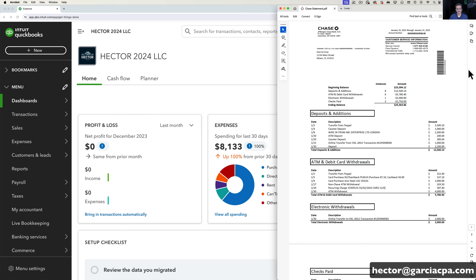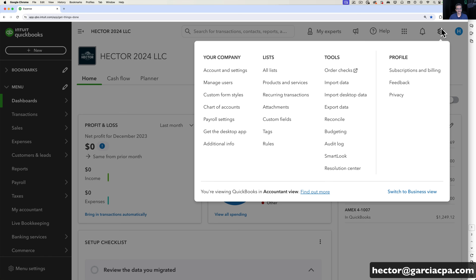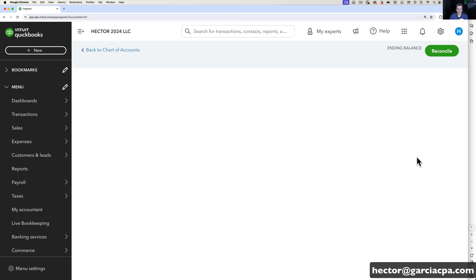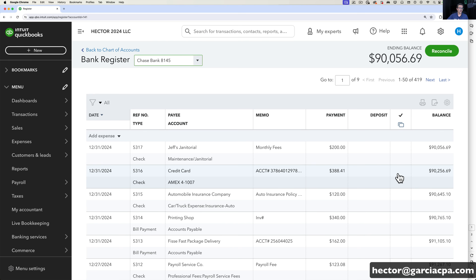Let's say in this case I don't have just one receipt — I actually have a bank statement or credit card statement in front of me and I want to enter a whole bunch of transactions in one shot. I'm going to use the register instead. I'll go back into QuickBooks, click on the Gear menu on the top right, then click on Chart of Accounts, and pick the bank account or credit card that matches the bank statement. Then I'll go inside the register, which shows all transactions you've ever created and allows much faster data entry.